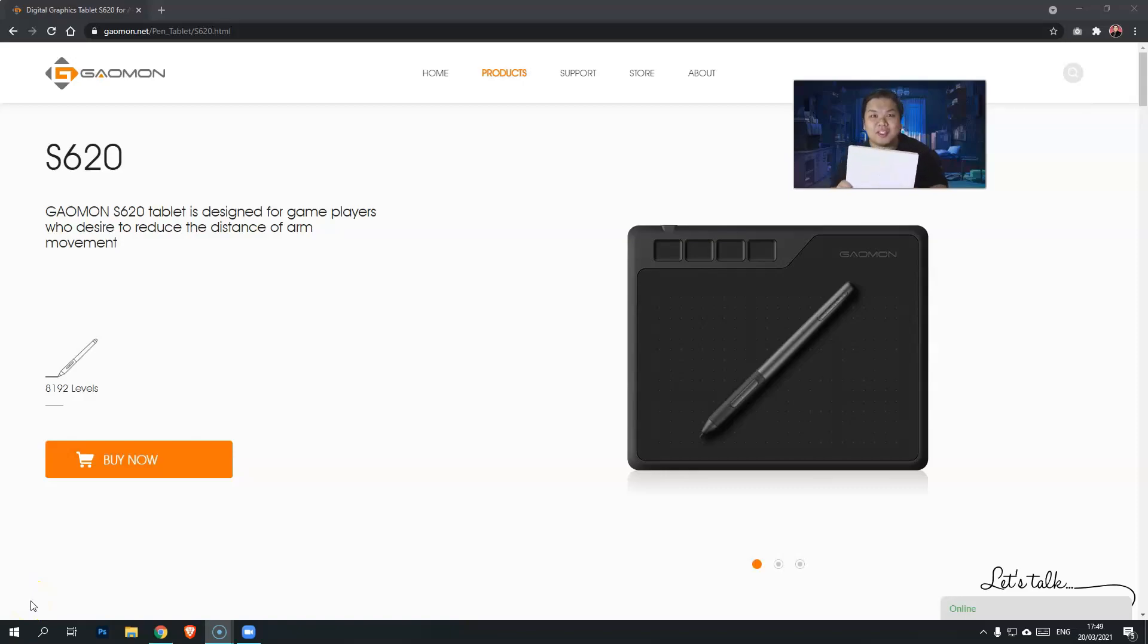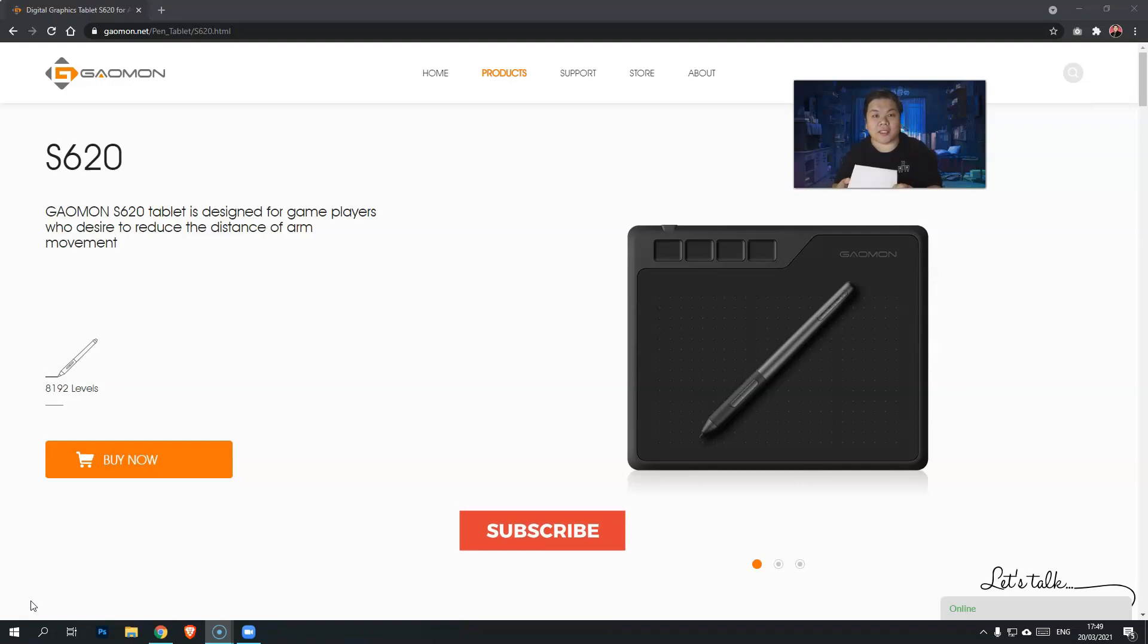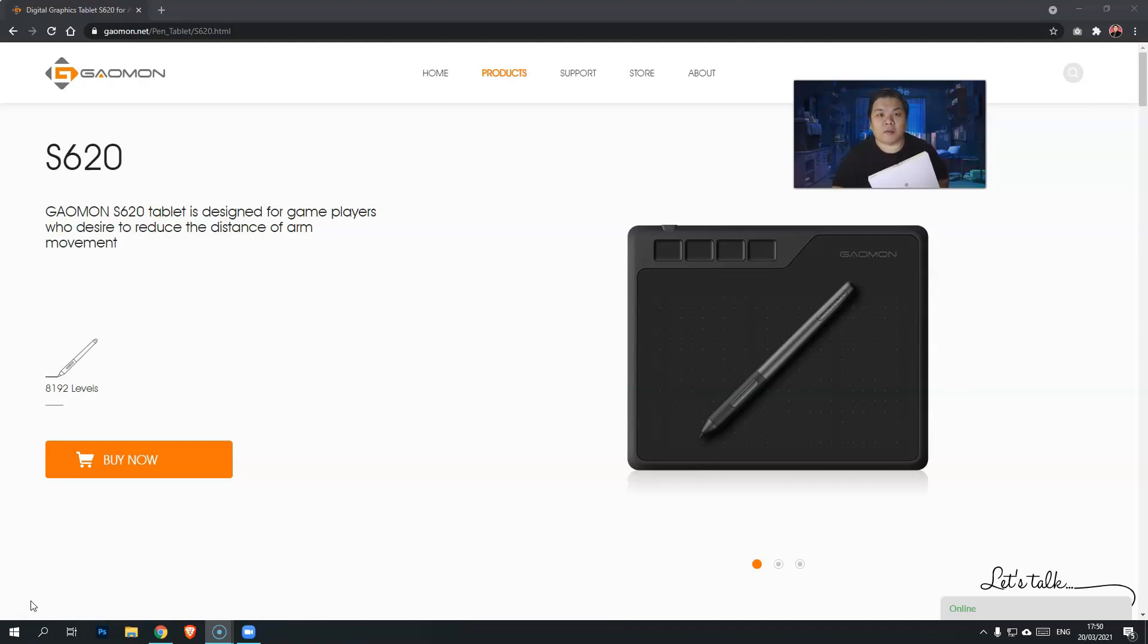Hi everyone, so today I will be reviewing this Gaomon S620, a very compact writing tablet or writing pad for you to use, not only with your laptop or computer, but also with your mobile phone.